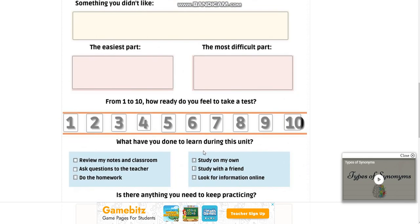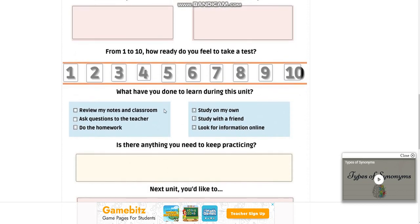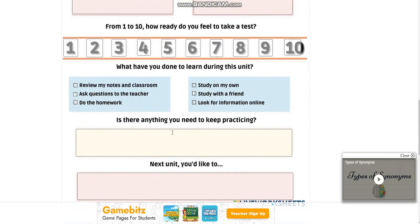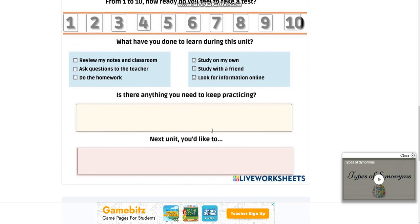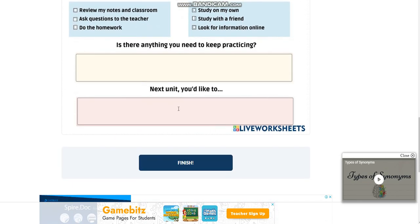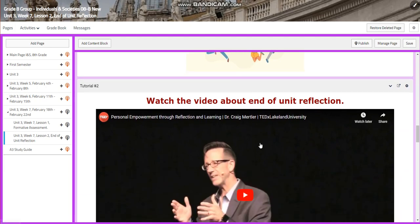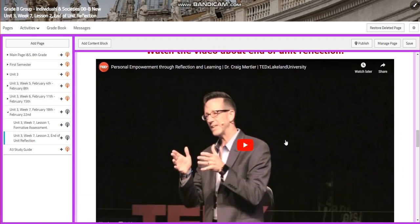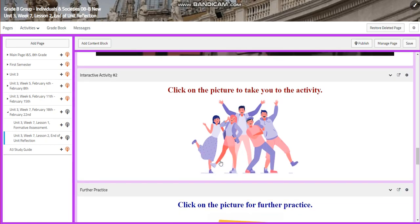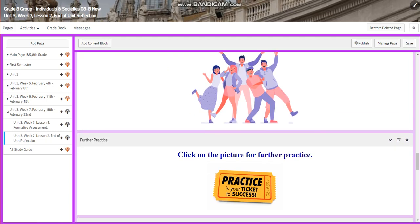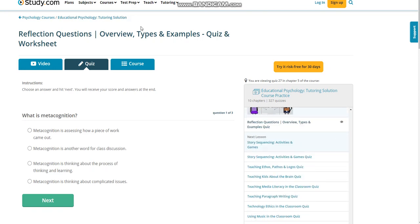How ready do you feel to take a test? What have you done to learn during this unit? Is there anything you need to keep practicing? What would you like for the next unit? You're also going to watch a video about personal empowerment through reflection and learning by Dr. Craig Martler. Then you will have another interactive activity — a quiz and a worksheet covering types, examples, and reflection questions.